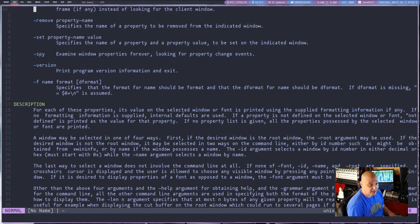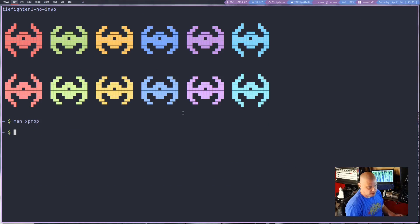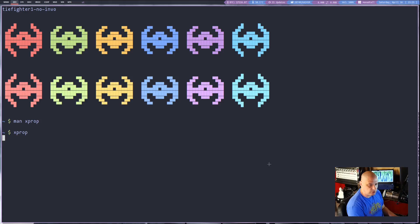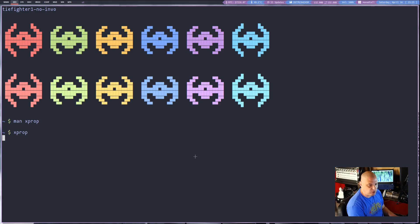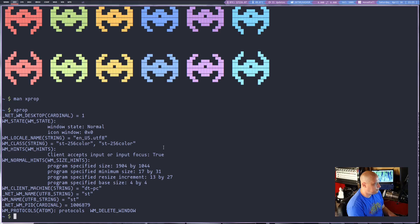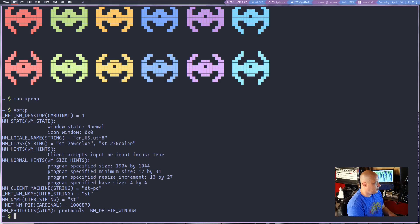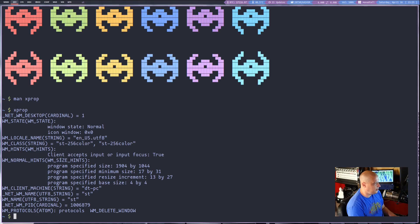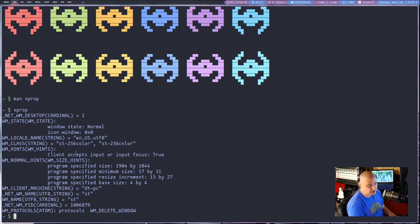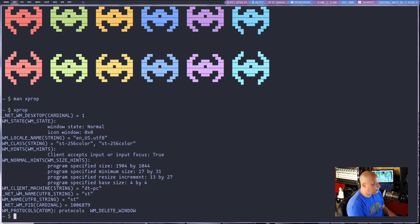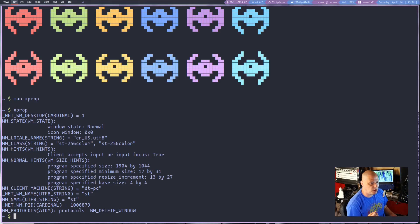The only thing I ever do with xprop to be honest is actually just run the command xprop and then my cursor turns to an x. If I click a window such as this terminal window, it gives me the properties of the window. You can see I get the desktop, the window manager state, the locale name, the window manager class which can be useful sometimes. Of course the window manager name is very useful. That's typically what I use xprop for.